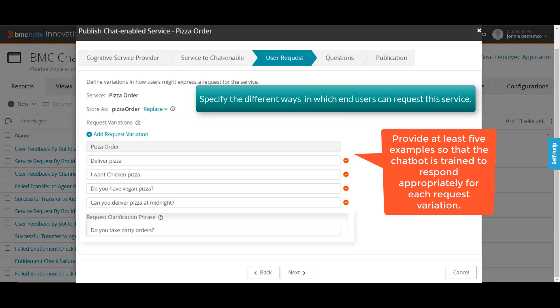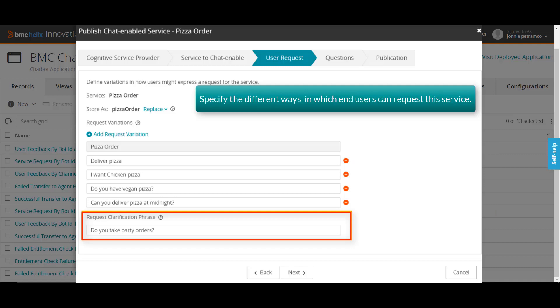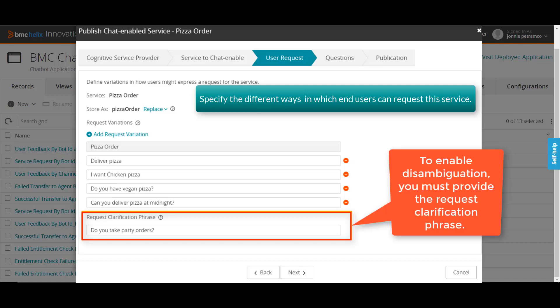The request clarification phrase enables disambiguation — that is, a prediction when the chatbot cannot identify the user's intent. This phrase is displayed as one of the selectable buttons to the end users. For example, replace the default value with another phrase that might be misunderstood by the chatbot but is related to this service, for example, 'do you take party orders?'